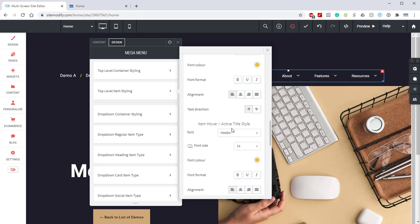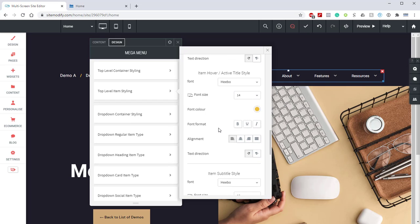And then from here, if we scroll down to the item hover slash active, we have the font as Hebo again. The font size is 14. The font color as gold again. And the font format bold disabled.